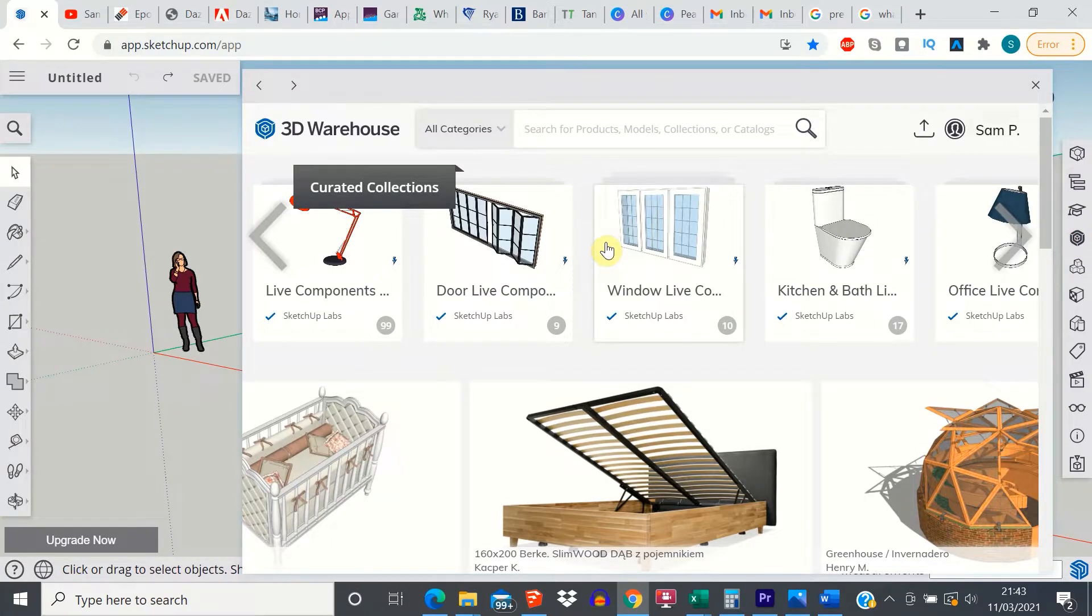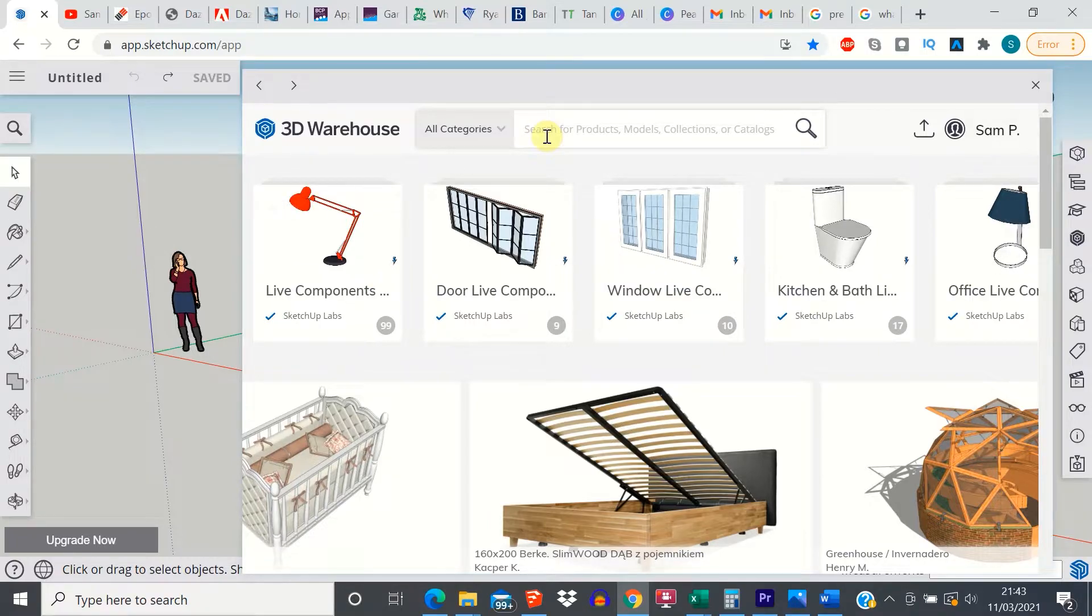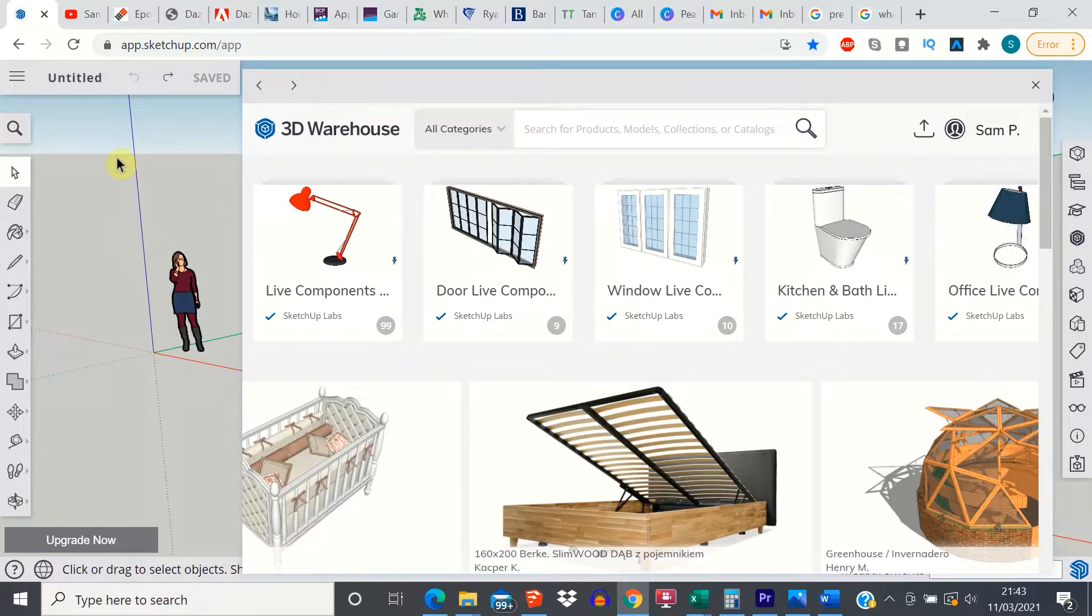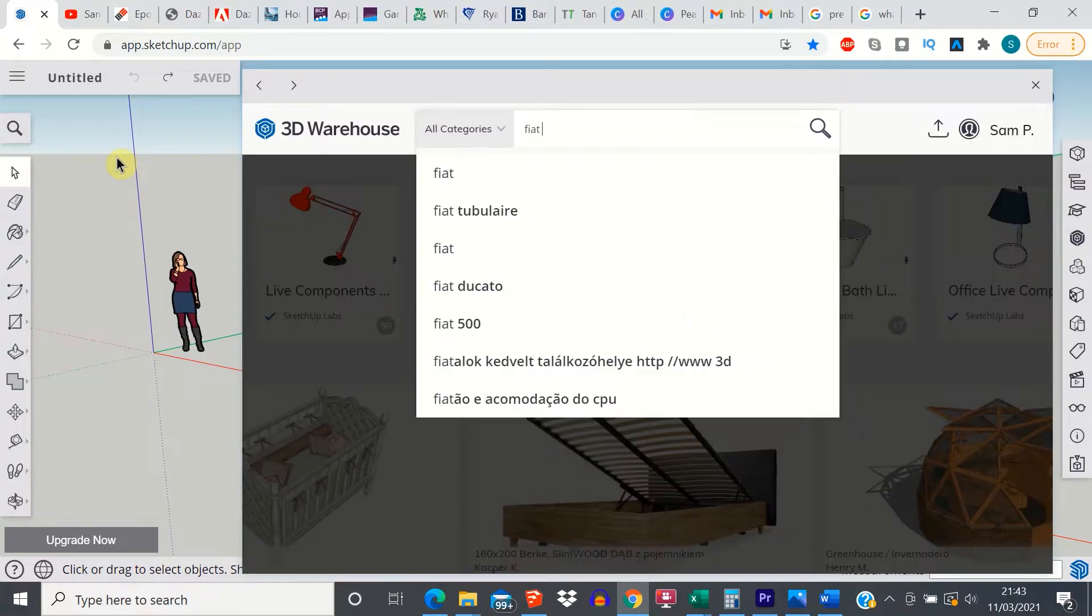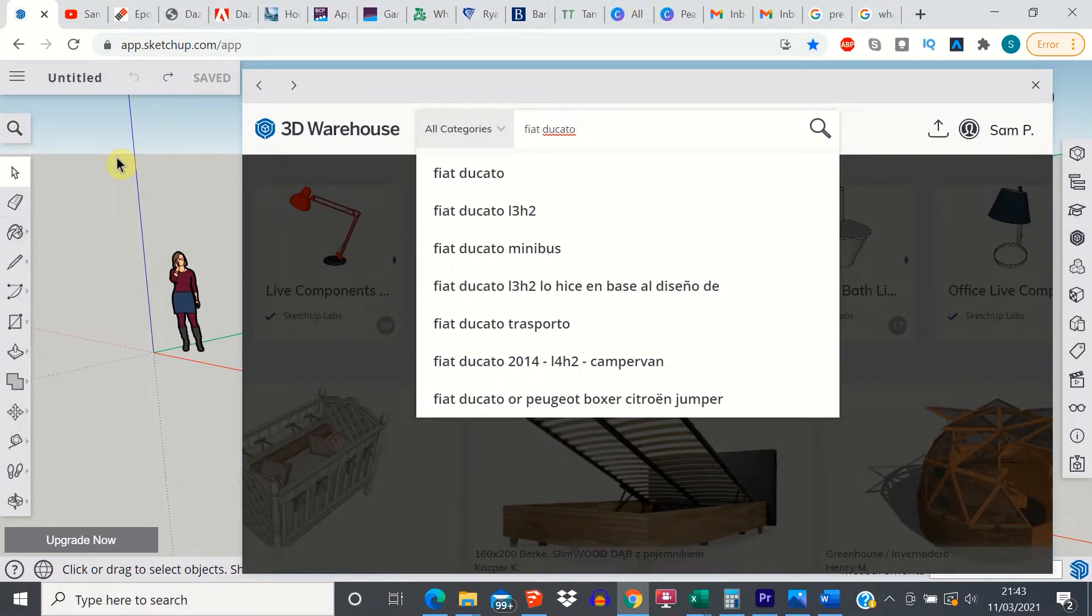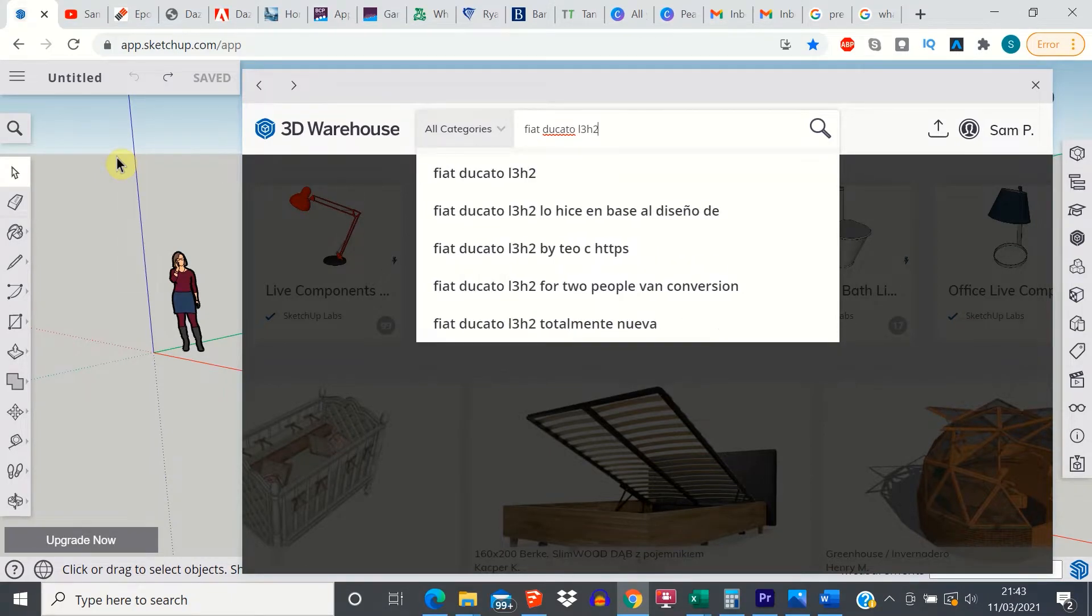Once you've clicked on the icon in either offline or online versions, the 3D warehouse looks the same. You do need an internet connection in order to access it. So then it's really as simple as just searching for whatever you want. So let's try searching for my van, which is a Fiat Ducato L382.